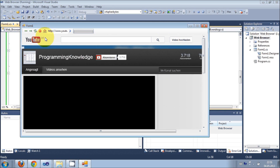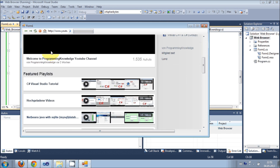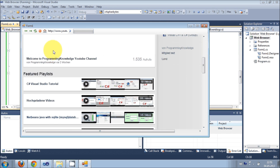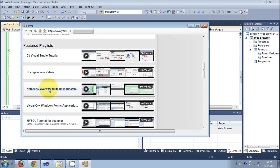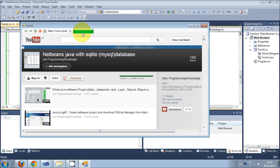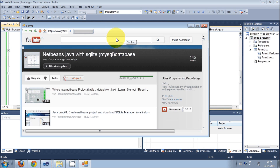I go back and then navigate to a playlist — just see the progress bar here. The progress bar is working now. In this way you can also use a progress bar with your web browser.